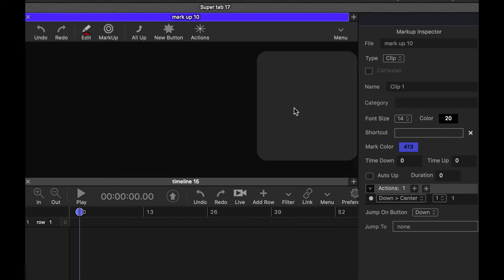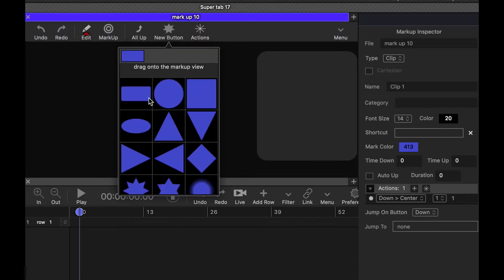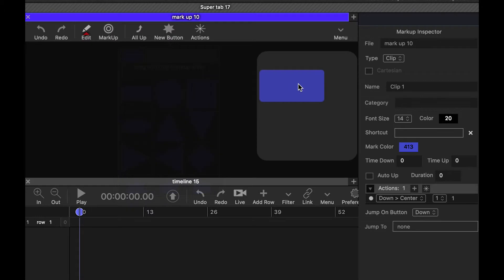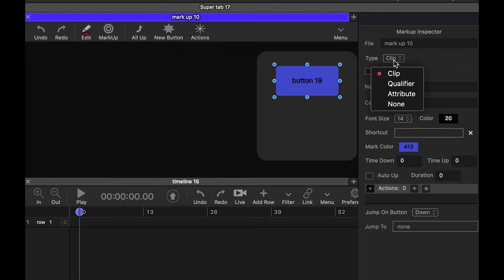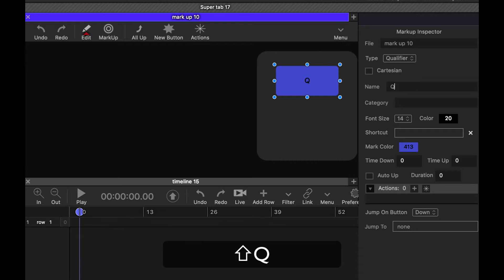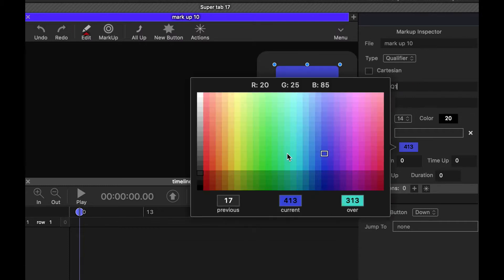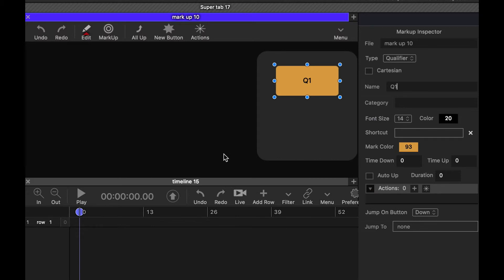Now we need a button over here. So let's grab a button and insert it. We'll make this one a qualifier because this is kind of a common thing that you might do. We'll call that q1. We'll set the color to be a little bit different.